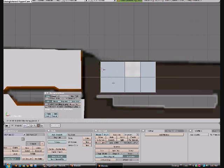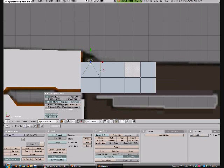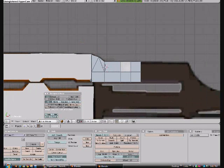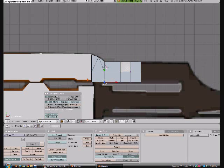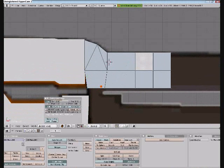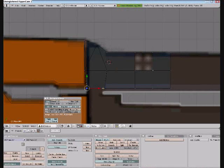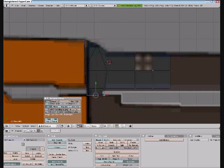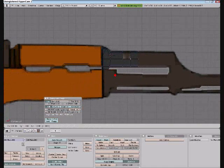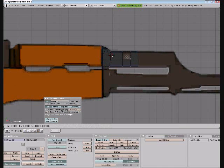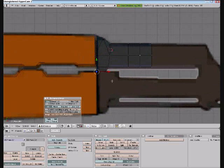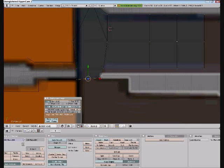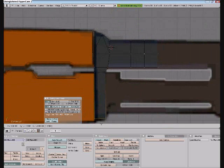And extrude it again. Just kind of make sure all the pieces over here connect. Also, a good tip is to go into wireframe and do this. That way you can see where you're going.